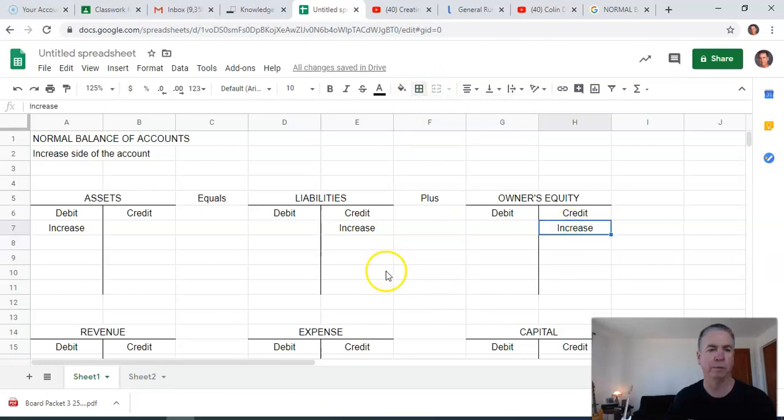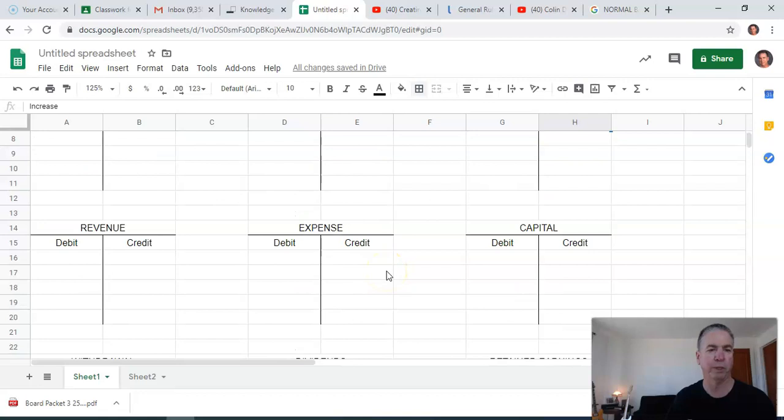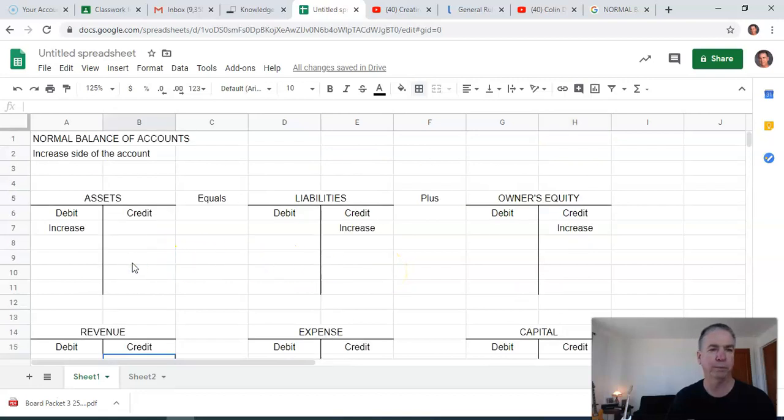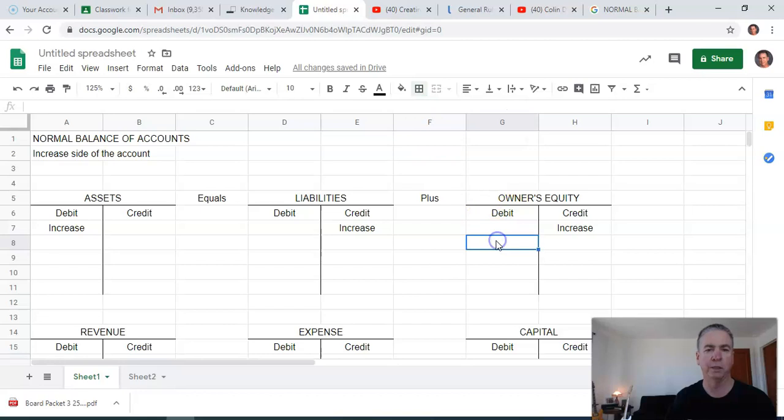If anybody wants to know how to do that, I just use this little border tool right here and use the left border to put in that cell just so we have a nice clean T.